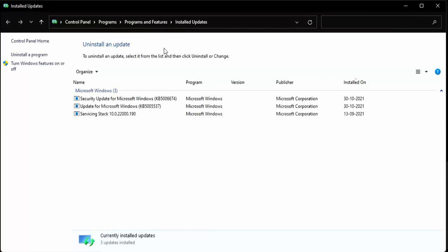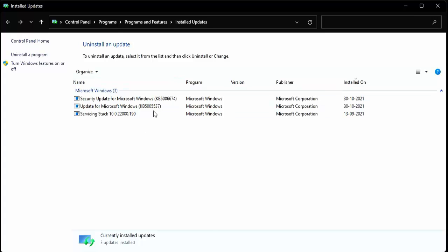Here you select which one you want to uninstall, for example the first one. Then click on Uninstall.